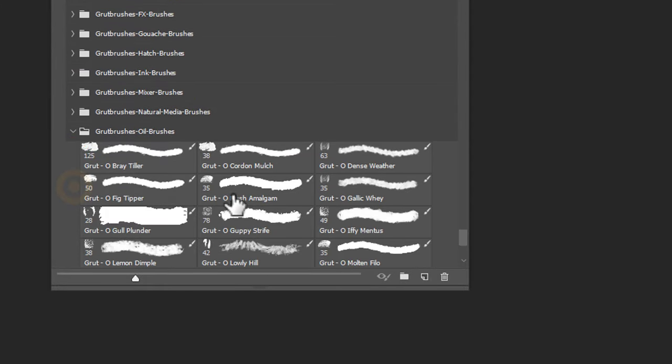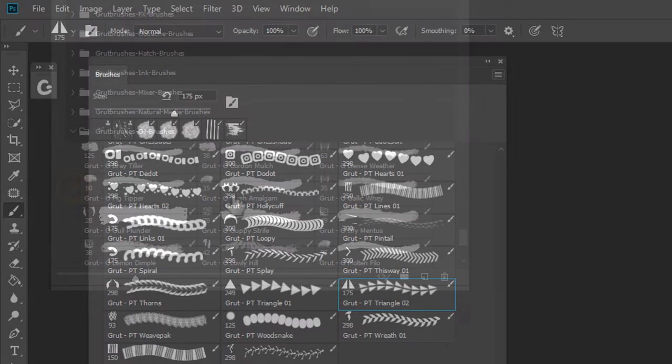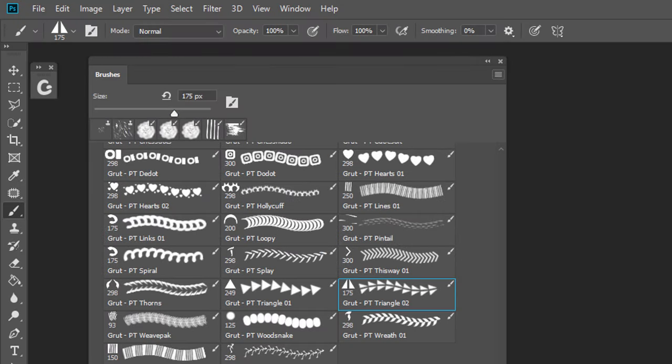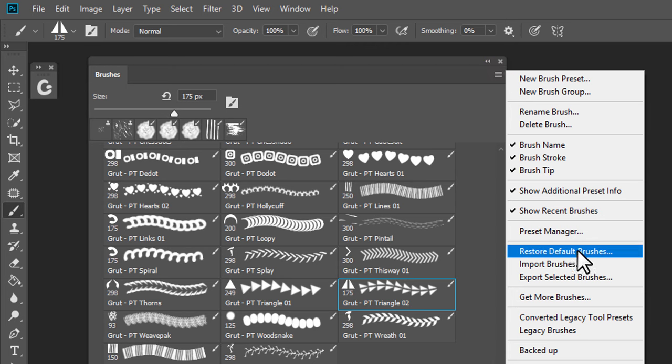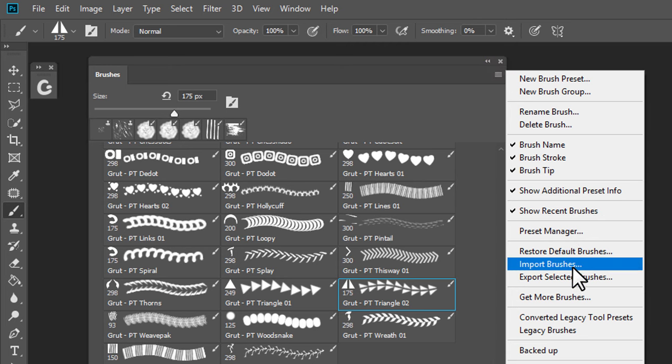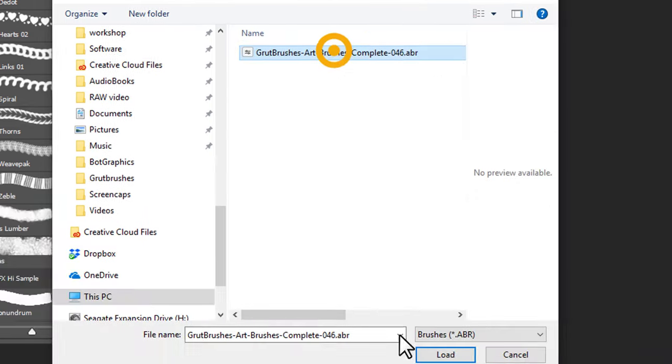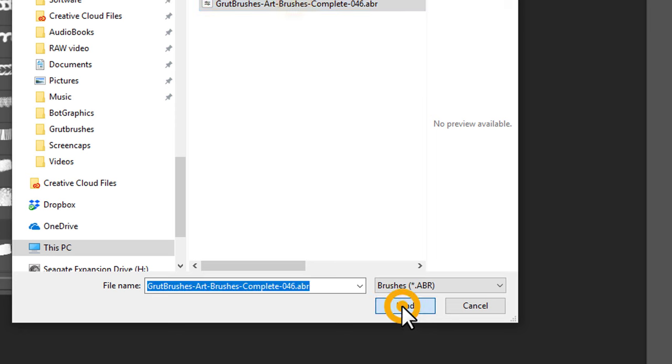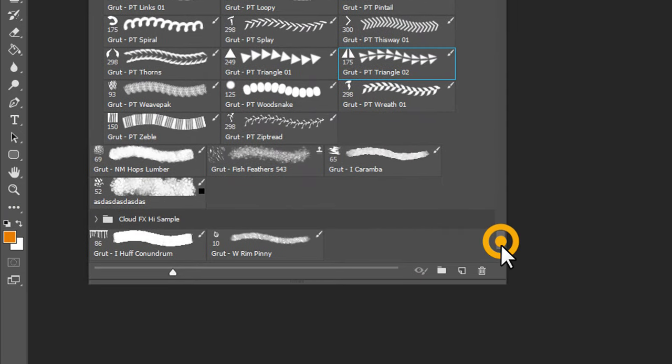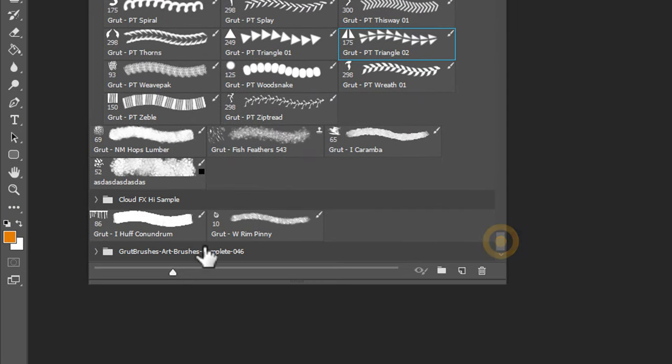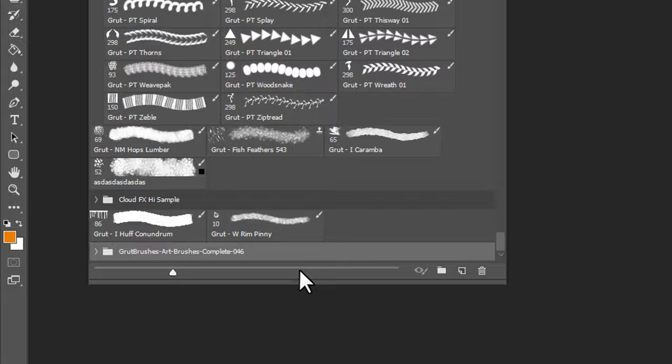Alternatively, if you can't drag or drop it into Photoshop, open the Brushes panel and click in the top right corner and select Import Brushes. Find the ABR file, load, and your brushes will be imported at the bottom of the Brushes panel.